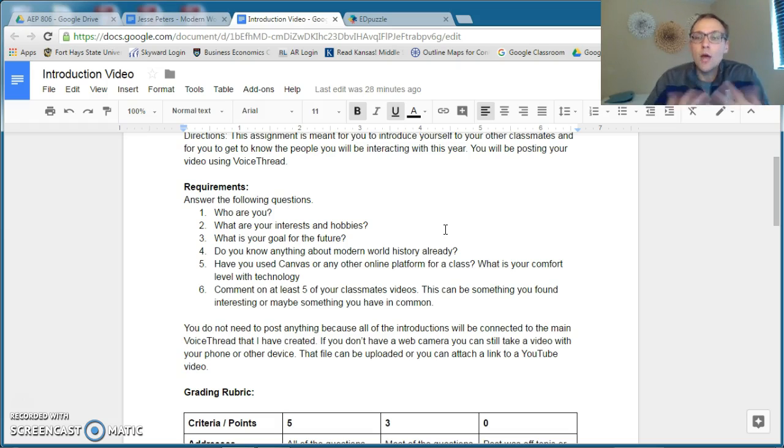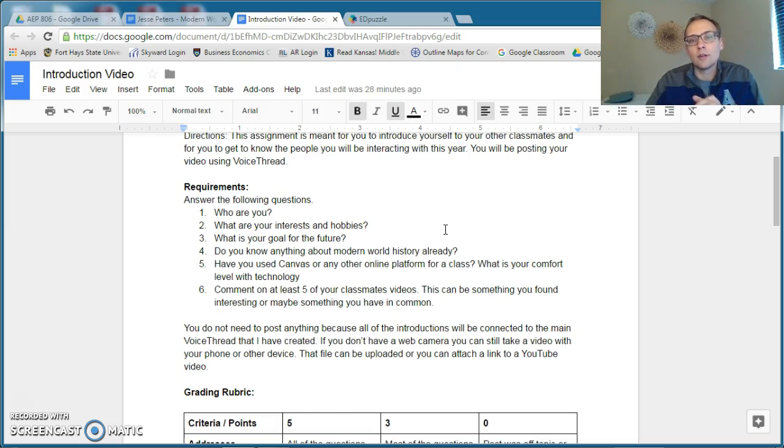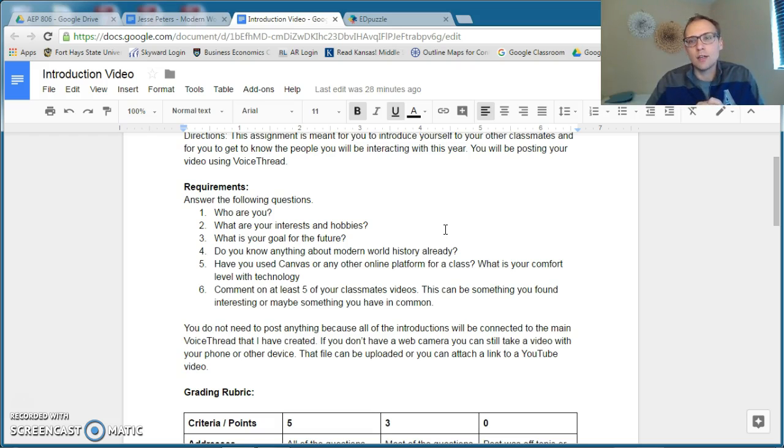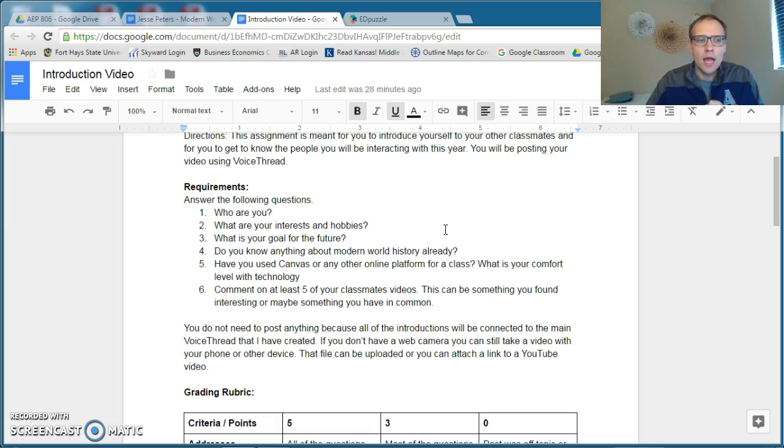The rubric is there. So I'll tell you a little bit about myself. I'm married. I've been married for going on 10 years. I've been a teacher for going on eight. I've been teaching all different types of history, Kansas history, U.S. history, and now world history.